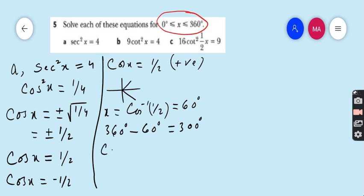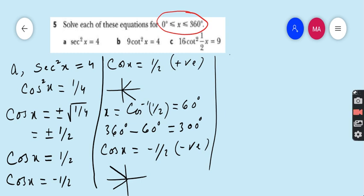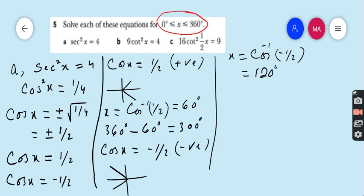Taking the second equation, cos x = −1/2: cosine is negative in the second and third quadrants. So x = cos⁻¹(−1/2). Using a calculator gives 120 degrees, which lies in the second quadrant — that is our second-quadrant answer.